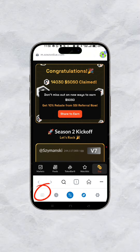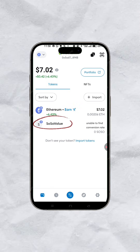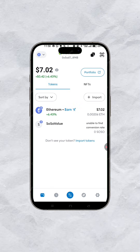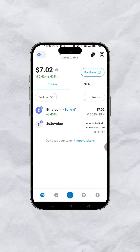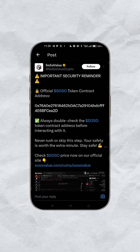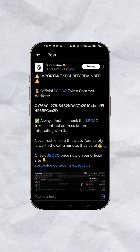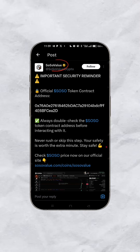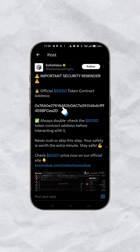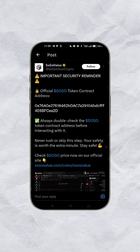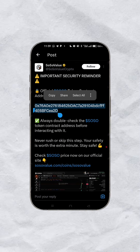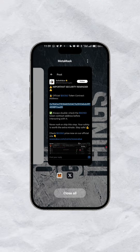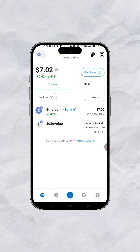Once you click on claim, it will come over to your wallet but you won't see it there right away. What you need to do is go to their handle on Twitter, search for social value, and you'll find their contract address — copy that contract address.